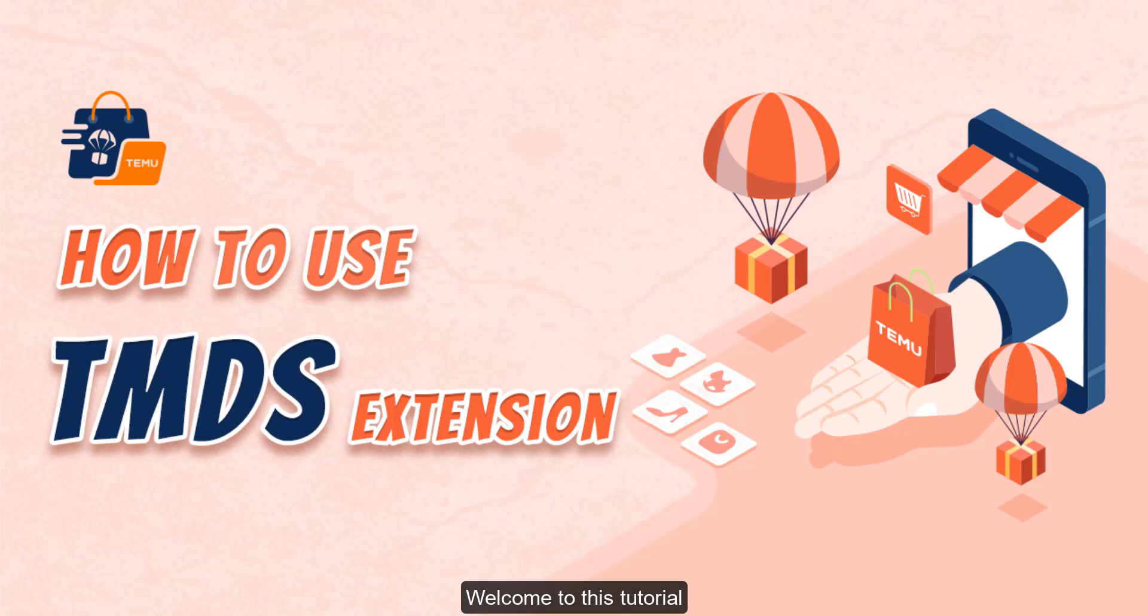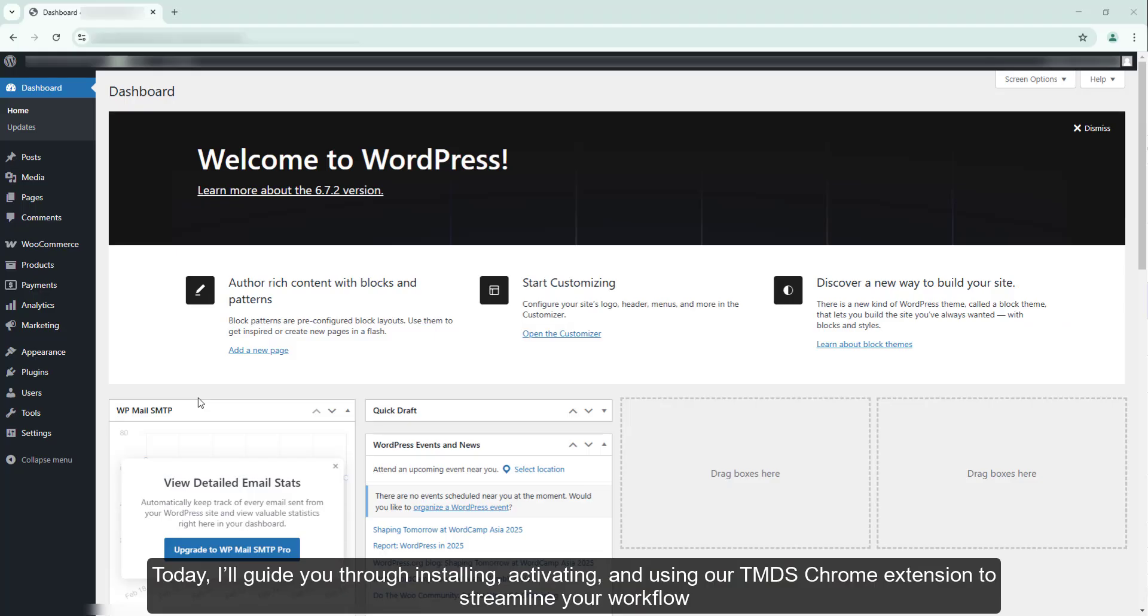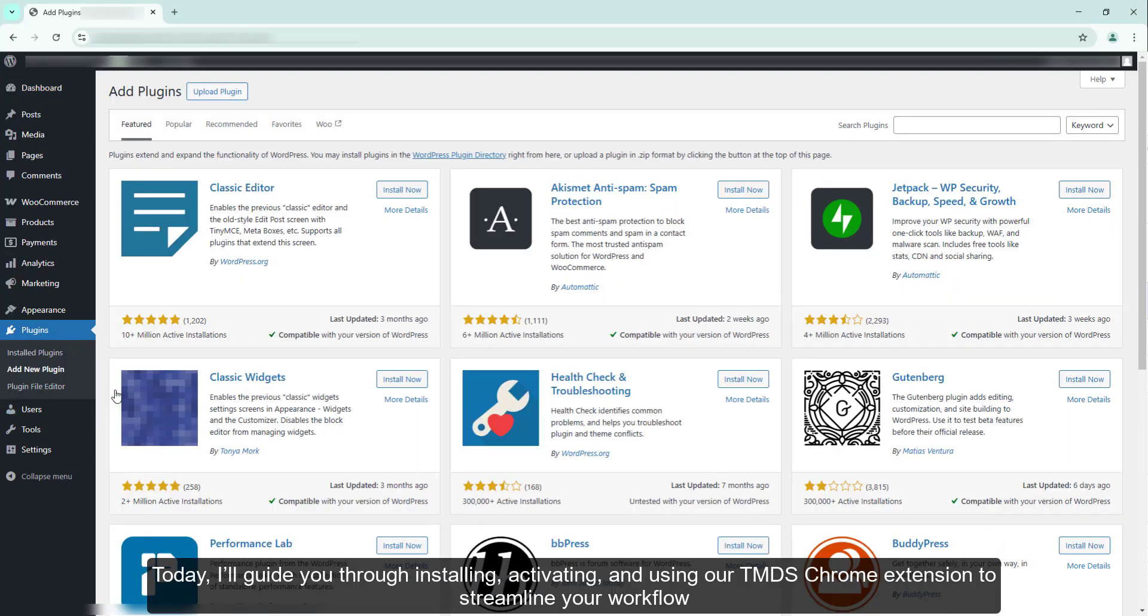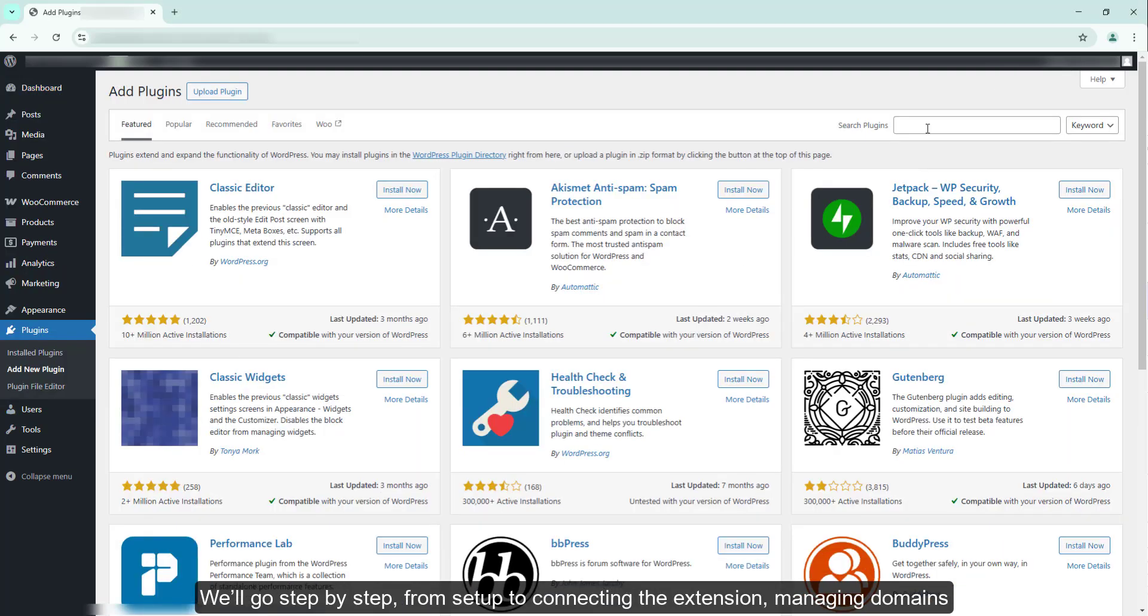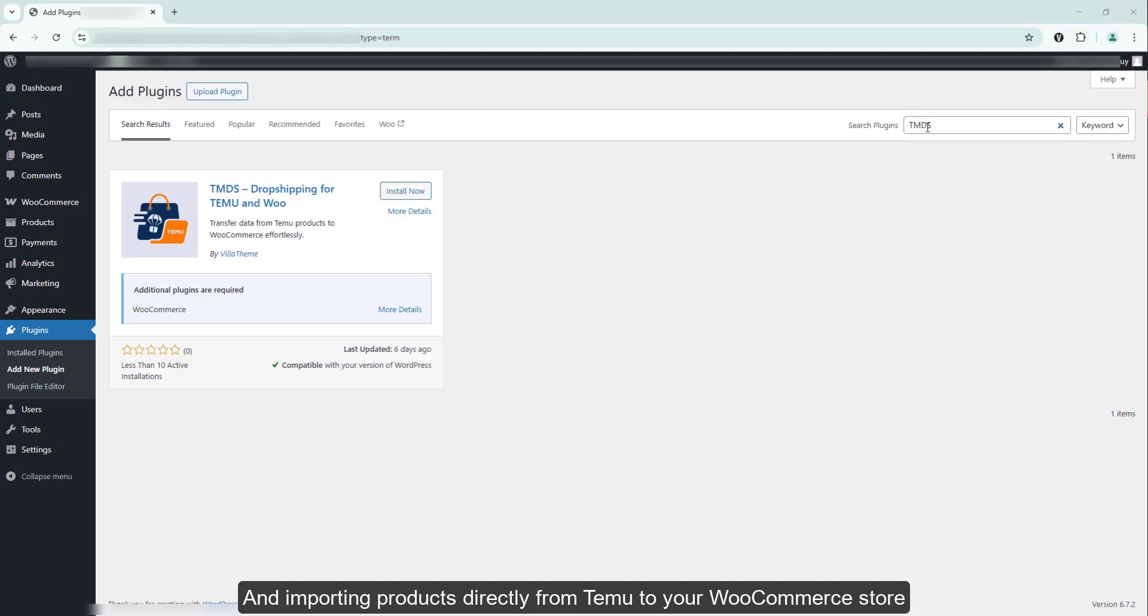Welcome to this tutorial. Today, I'll guide you through installing, activating, and using the TMDS Chrome extension to streamline your workflow. We'll go step-by-step, from setup to connecting the extension, managing domains, and importing products directly from Temu to your WooCommerce store.